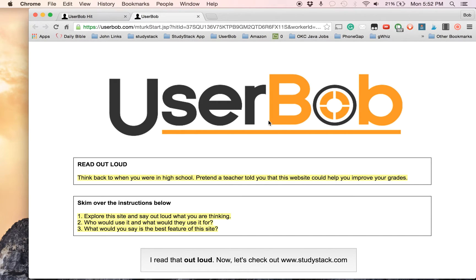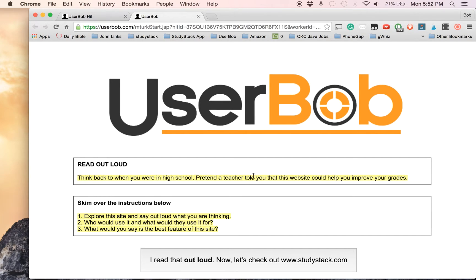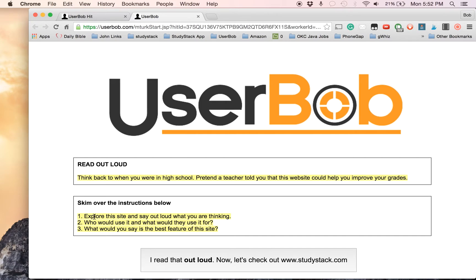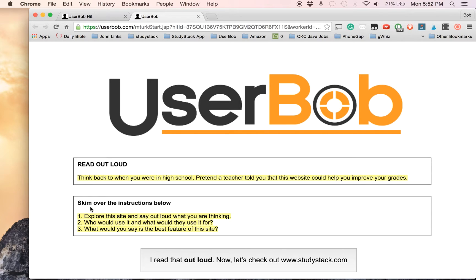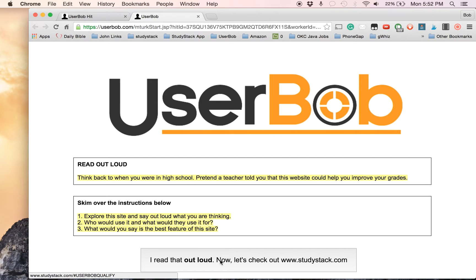First thing you're going to do is actually read this text in this top box out loud. Think back to when you were in high school. Pretend a teacher told you that this website could help you improve your grades. Then this next box, you can just skim briefly over what it is that you're supposed to do. These instructions will be shown on another window here in just a second. Just to give you an idea of what you're doing, skim over that and then click on the Next button.